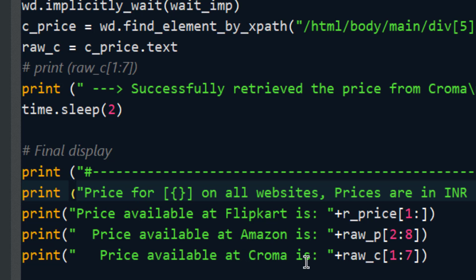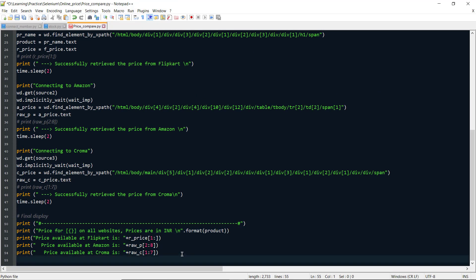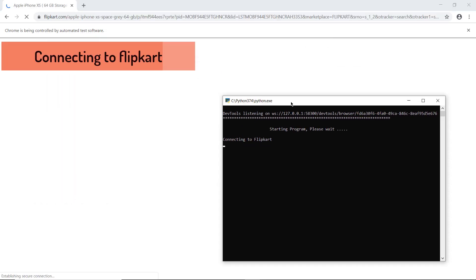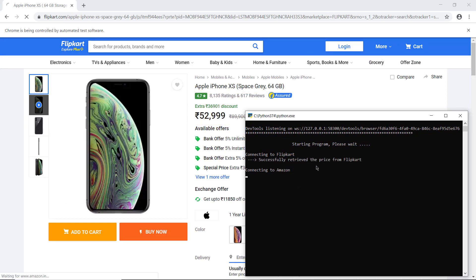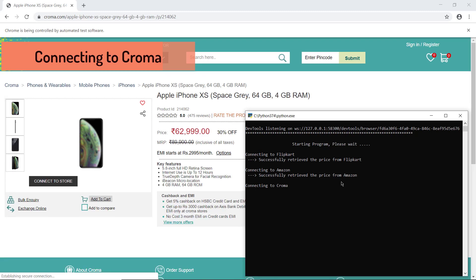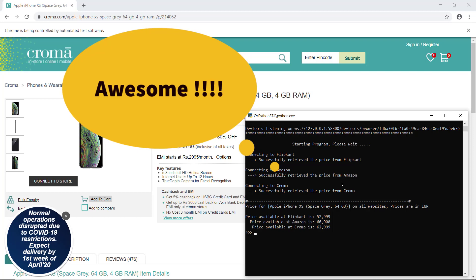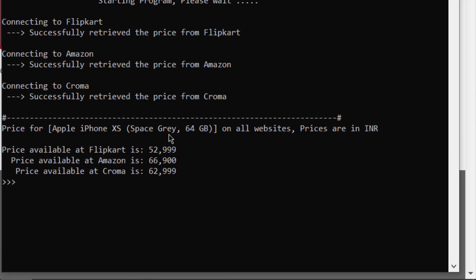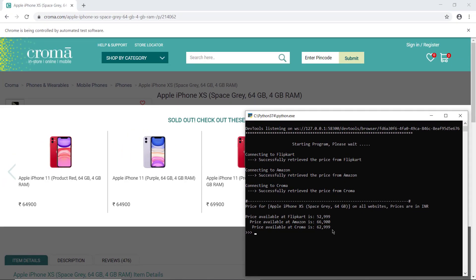Without wasting time, let's run this code. The crawler connects to Flipkart and successfully retrieves the price, then connects to Amazon and successfully retrieves the price, then connects to Croma and retrieves the price. The result: Apple iPhone XS Space Gray 64GB — prices in INR — Flipkart: 52,999; Amazon: 66,900; Croma: 62,999.